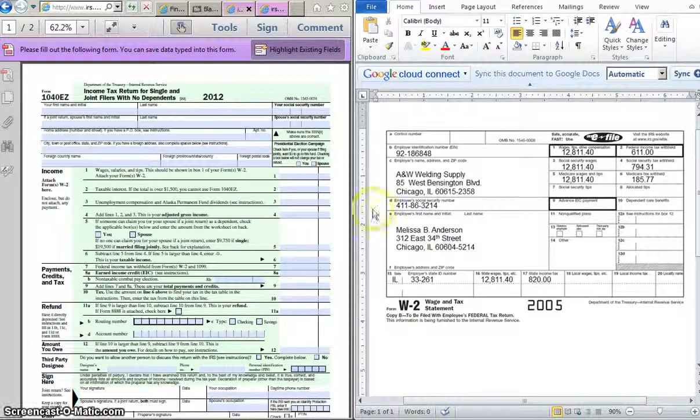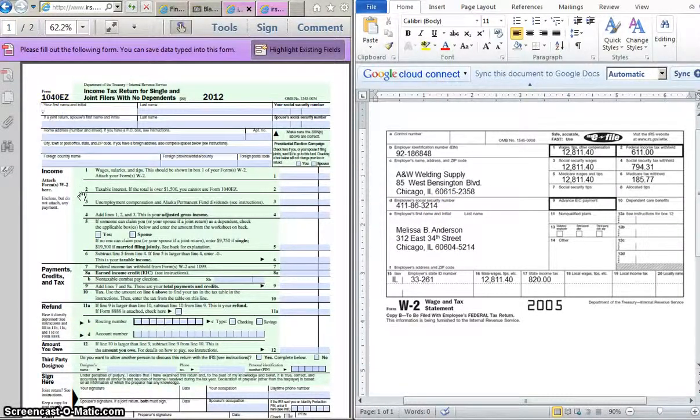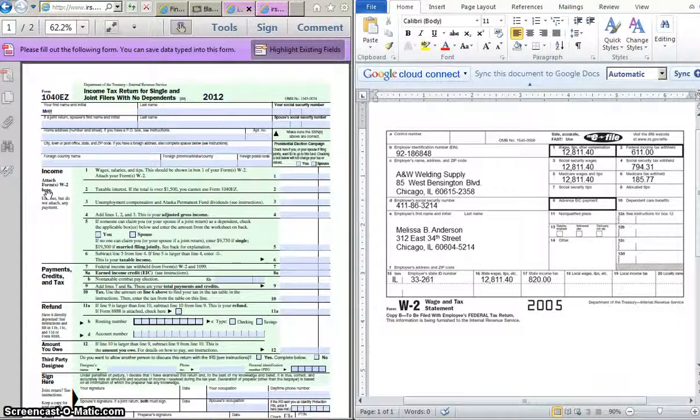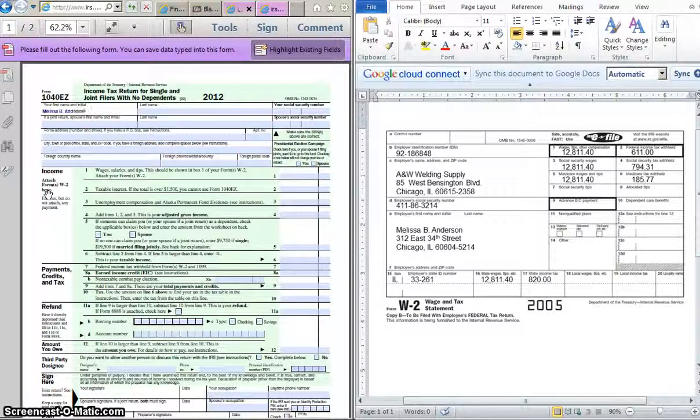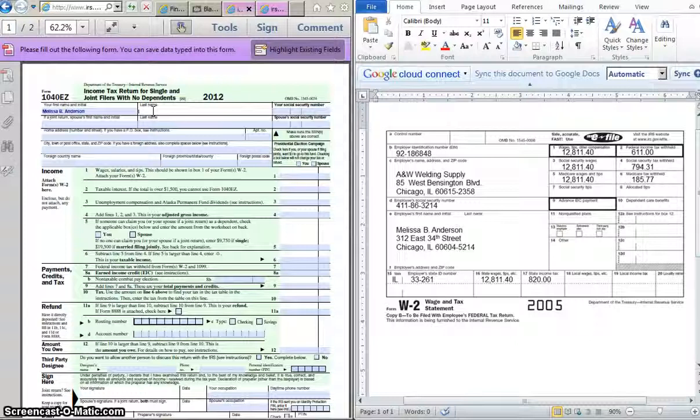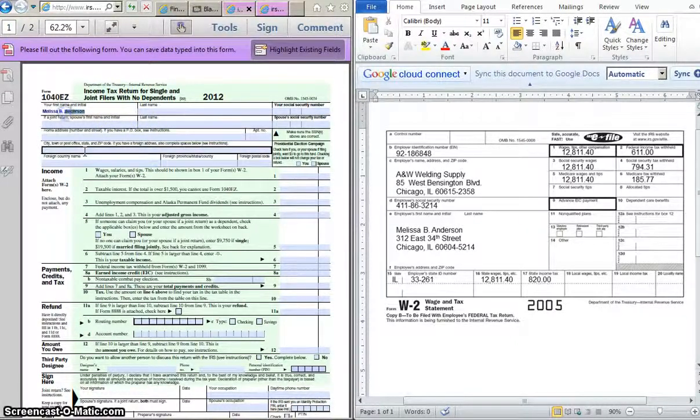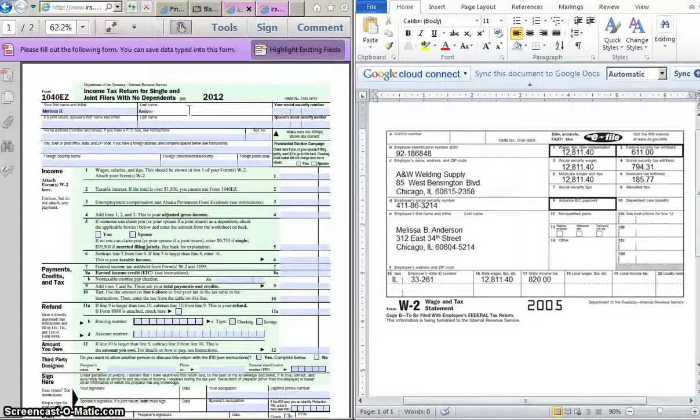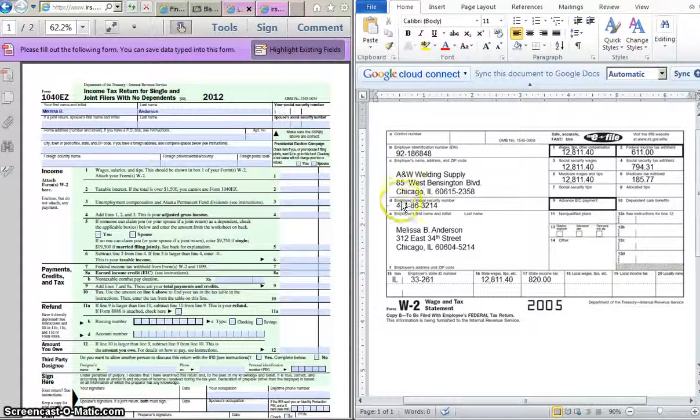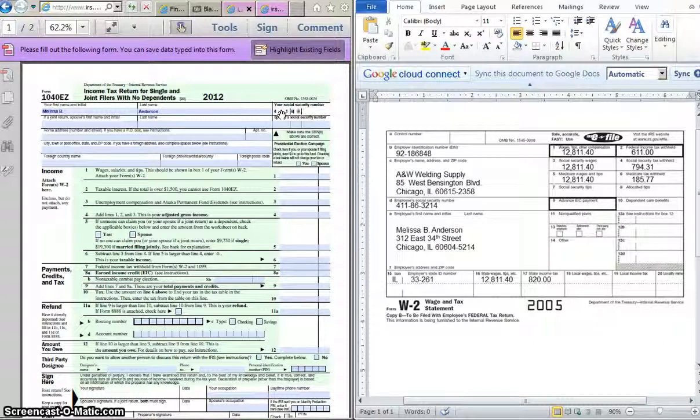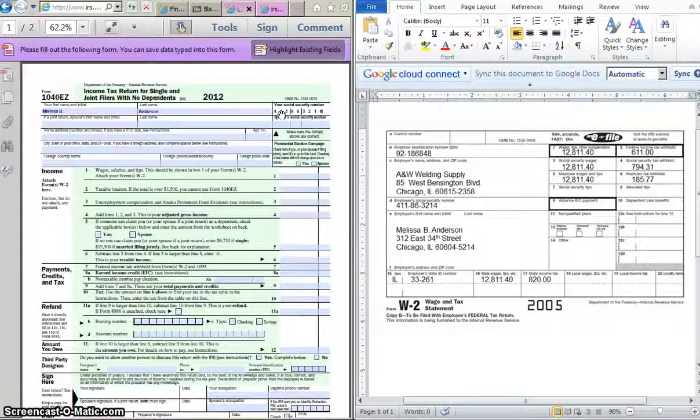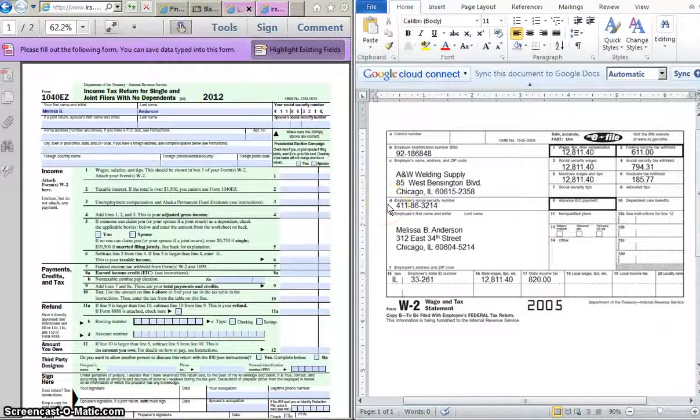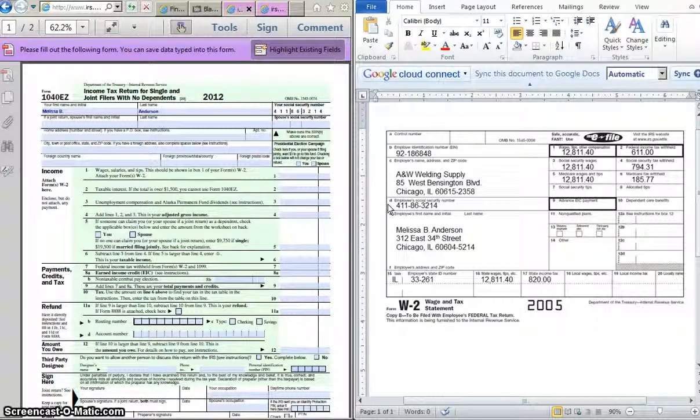We are going to take her name and we are going to start typing it in. So where it says your first name and initial on the form 1040-EZ, go ahead and type in Melissa B. in the first box. The next box is Anderson. Her social security number can be found right here. We are going to type that in, 411-86-3214. Does everybody see where I found that? Look in box D up on her W-2 on the top half of your paper.